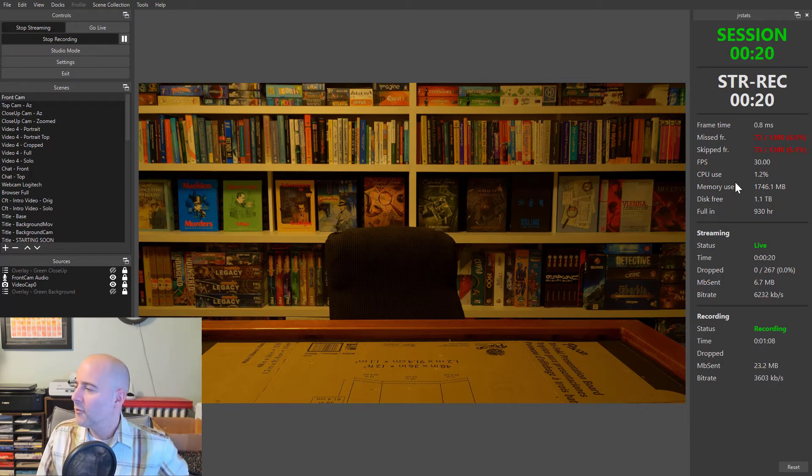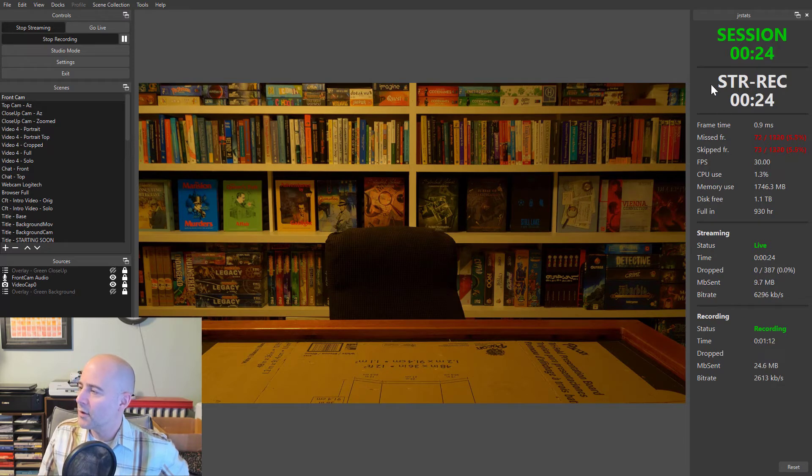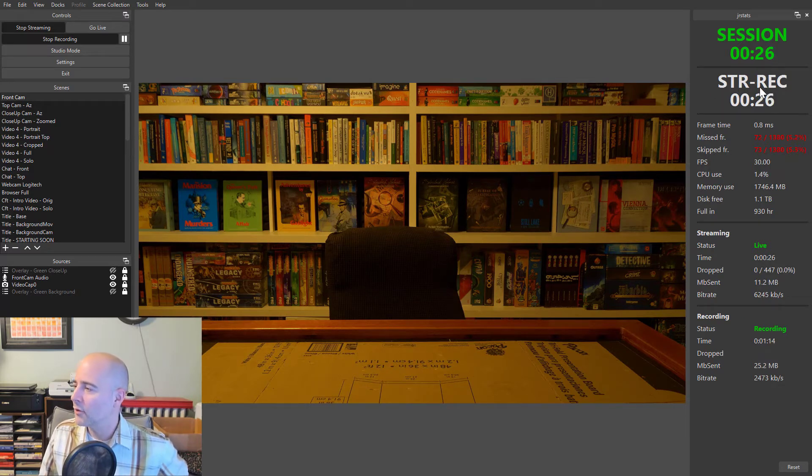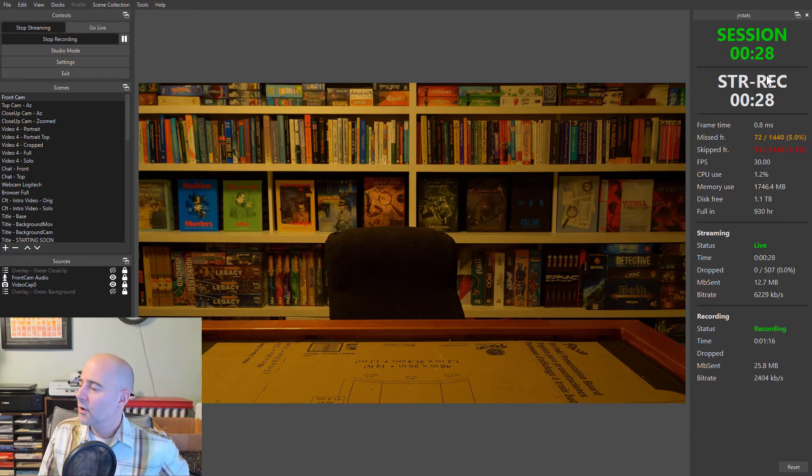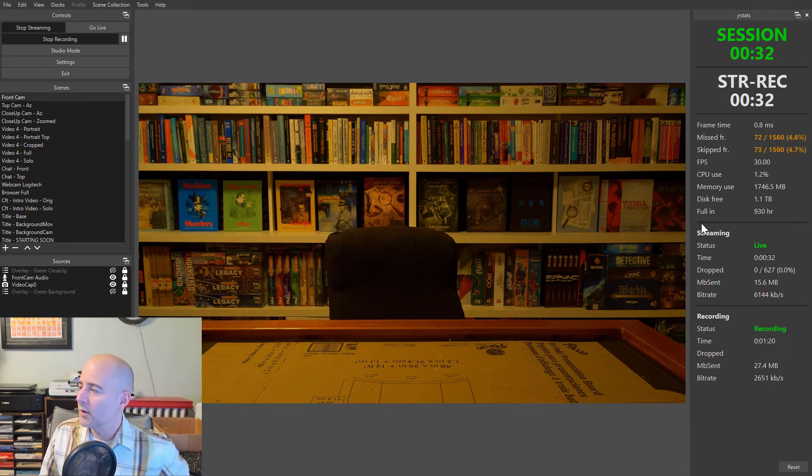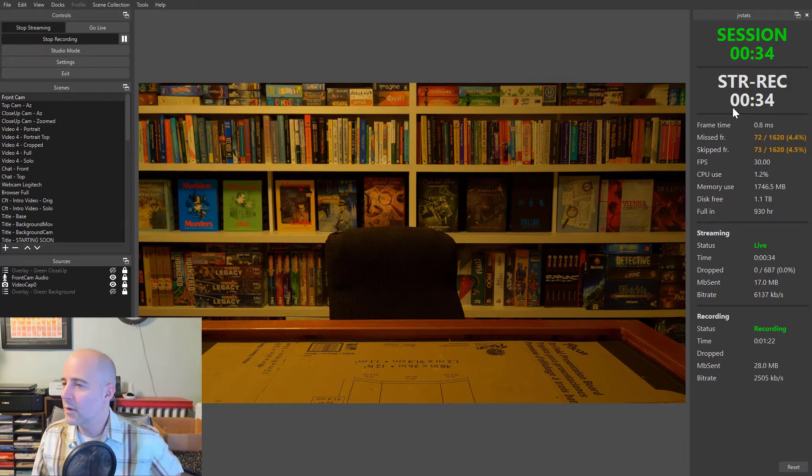But now you can see this says we're live, this says we're recording, and then in large font up here, we can tell we're streaming and recording. And you can see it reset this time based on the time I started streaming.